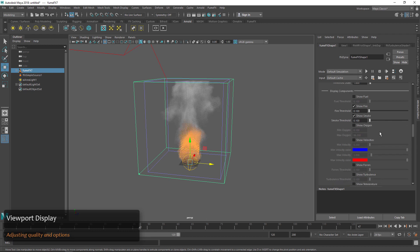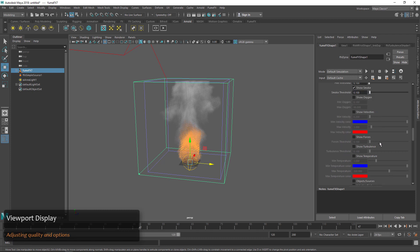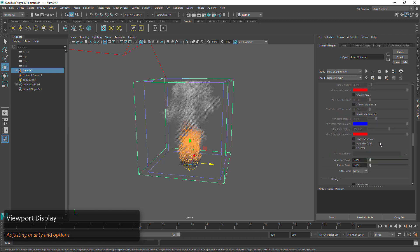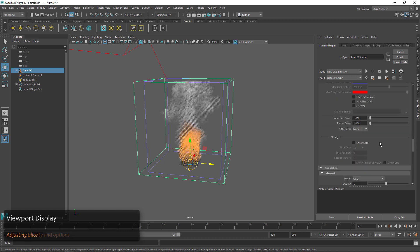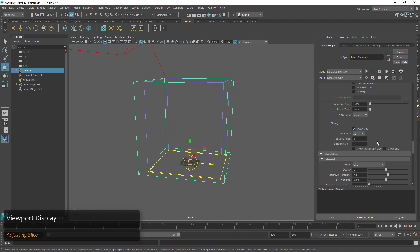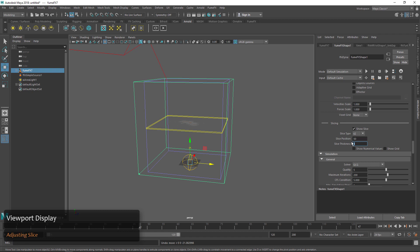As we scroll down you can see we have a few more channels that we can check, and we might look at those a little bit later when talking about channels. We can also turn on 'show slice' and this will show just a slice of the grid. We can set the slice position somewhere in the middle and adjust the thickness.